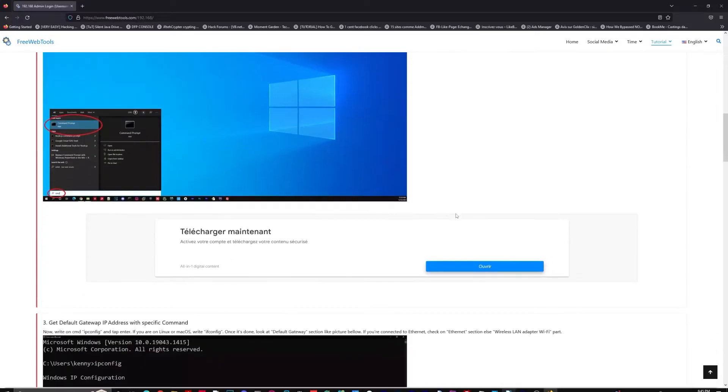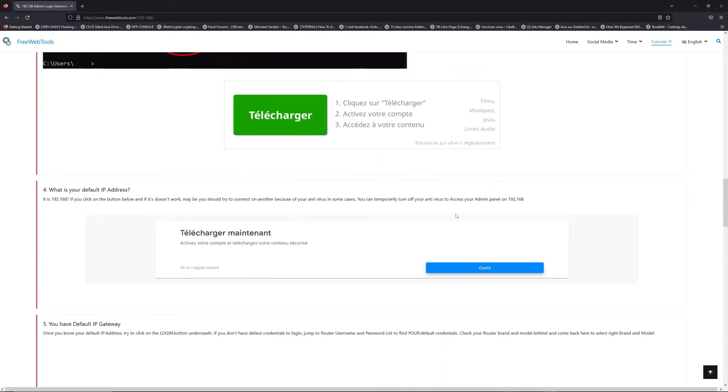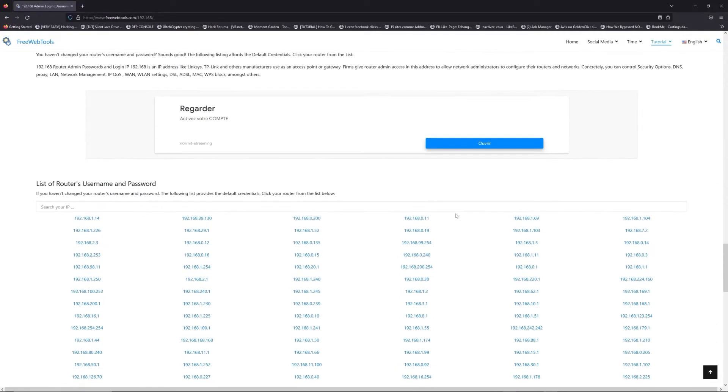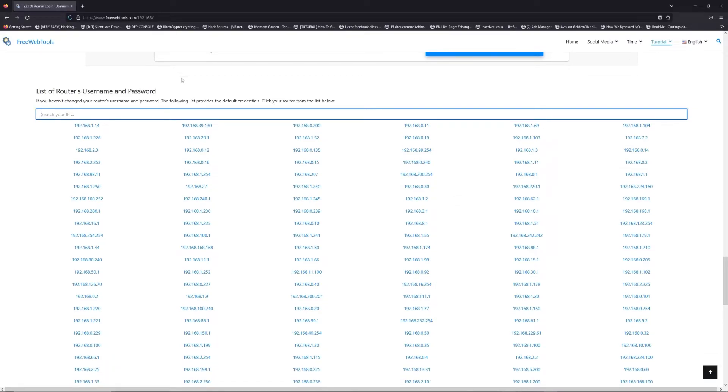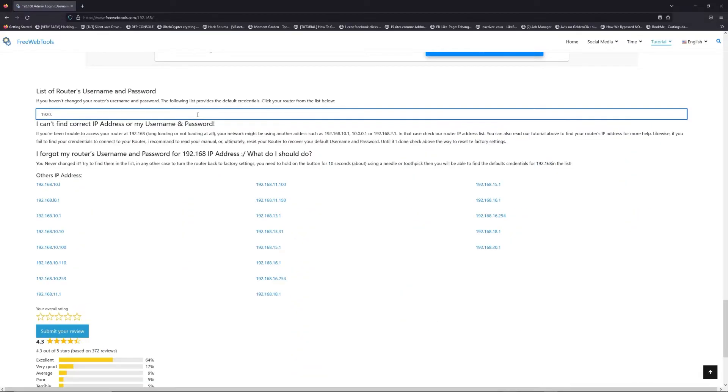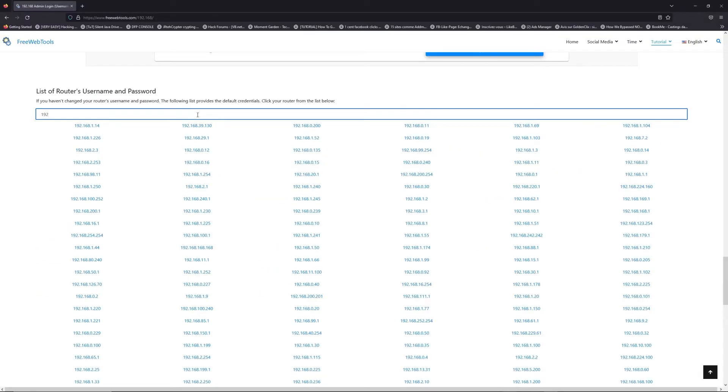Once you know your default IP address, click on the link in description if you don't know your default credentials to login. You are on freewebtools.com. So jump to the router username and password list to find your default credentials.